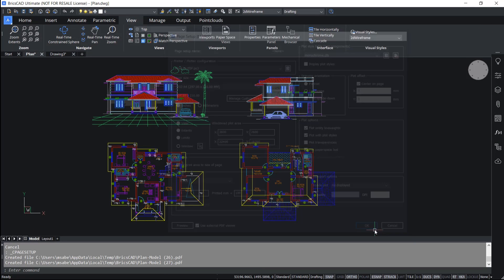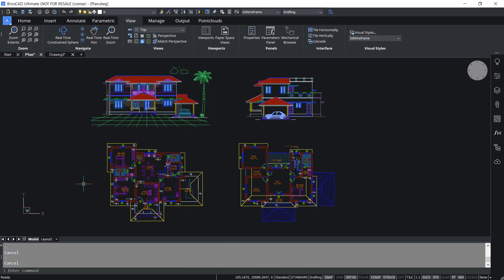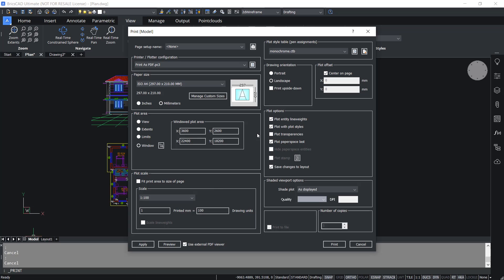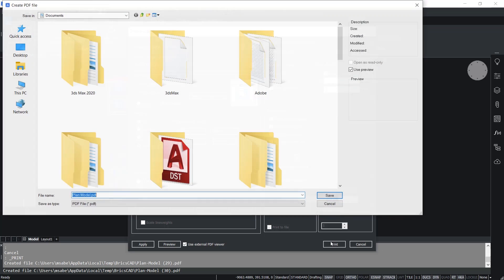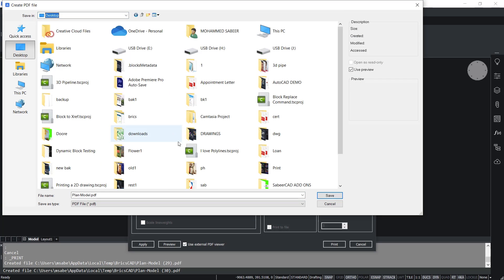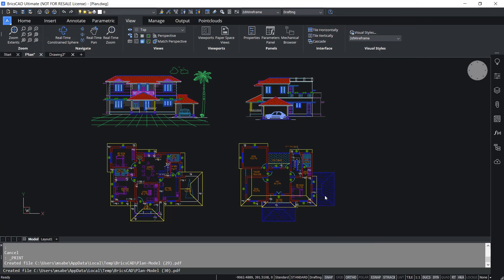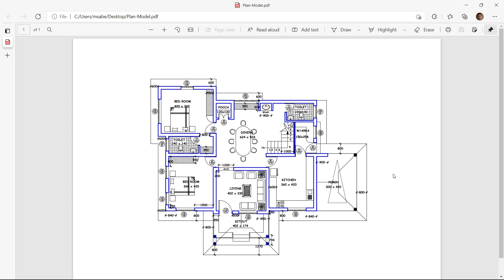I'll give OK. Now you can go for a direct print by right-clicking on the model tab and clicking on the print option. You will get the print dialog box with all the settings you specified in the page setup. You can change any settings if required, then preview the plot and go for a print. I've been asked to specify the location of the print — I'll keep it on the desktop and the file name is planmodel.pdf. I'll click on save. This is your PDF plot.